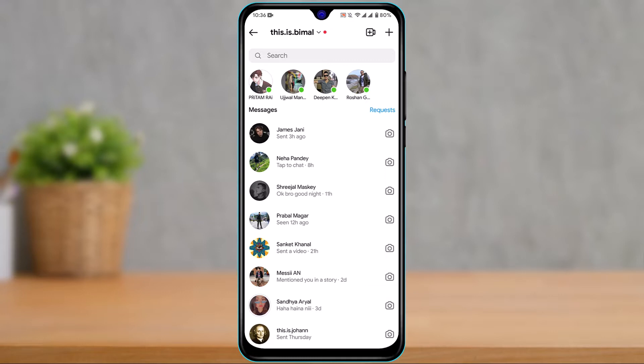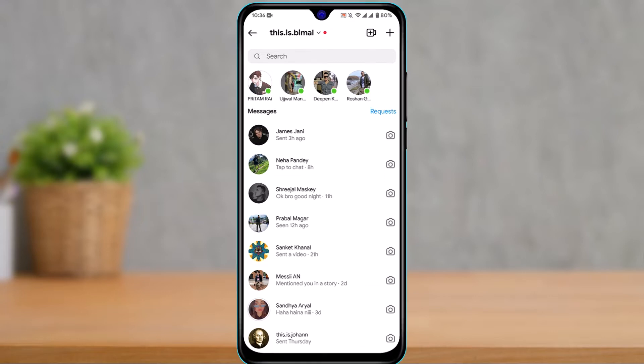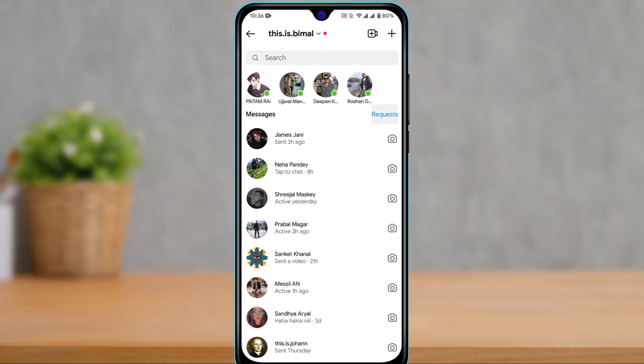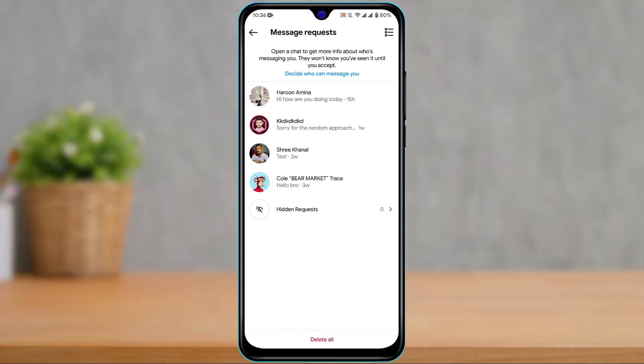Once you tap the messenger icon and enter your chat page, you can see how it looks. On the top right-hand side of the screen, you have an option called Request. Simply tap on this request option and it will show you a list of all the normal message requests.